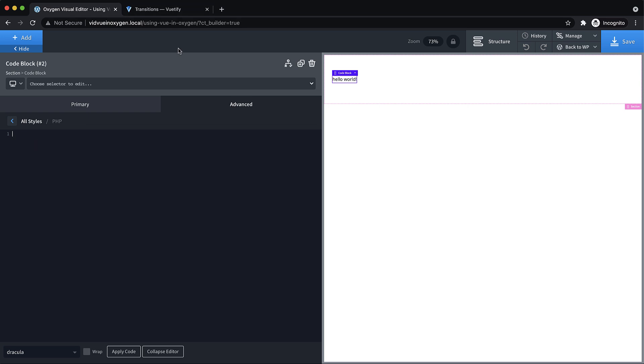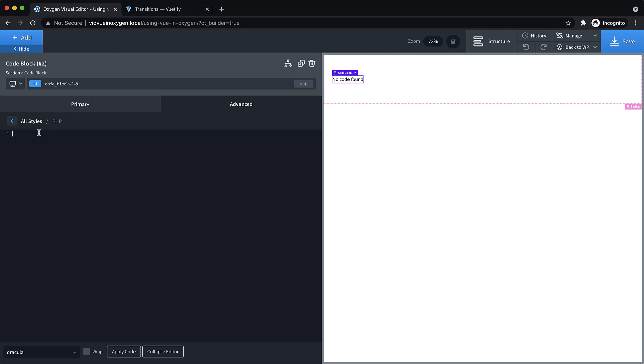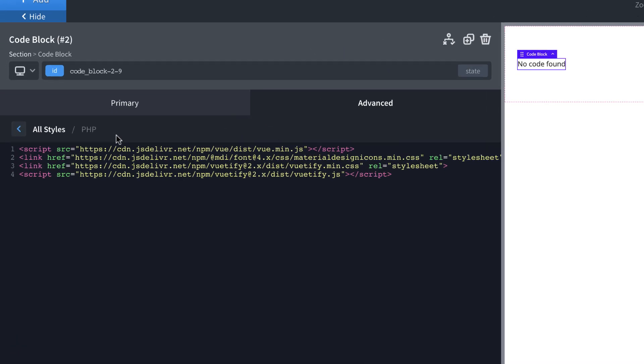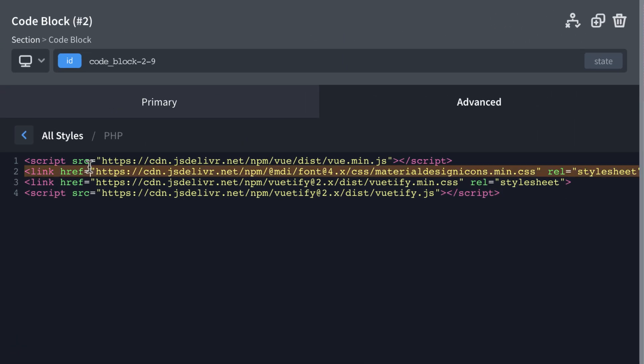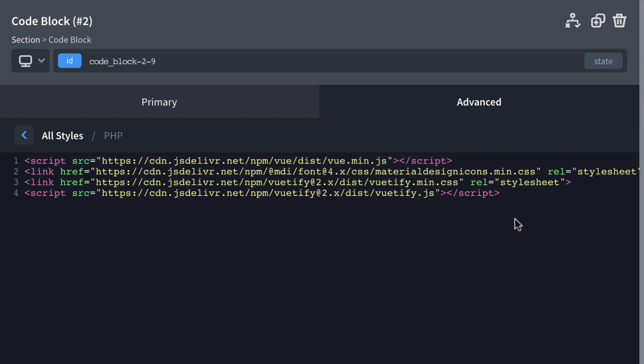You can get it from a couple of different ones. I'm getting them from JSDeliver, but I believe CDN.js and others also have these. I'm going to paste these in. What we're including here is Vue, the minified version, the material design icons, the Vuetify CSS itself, and then the Vuetify JavaScript, which is where all our components and things are registered.